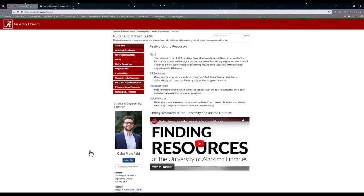I will not be going over all of the resources here on the Nursing Reference Guide because there are so many, but I will be highlighting a few that will be useful for you as nursing education students.